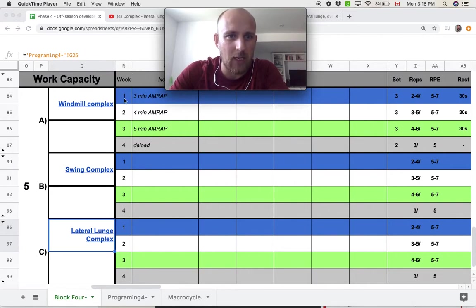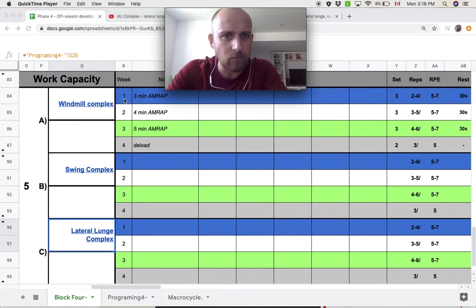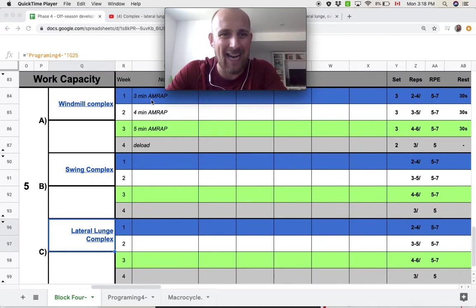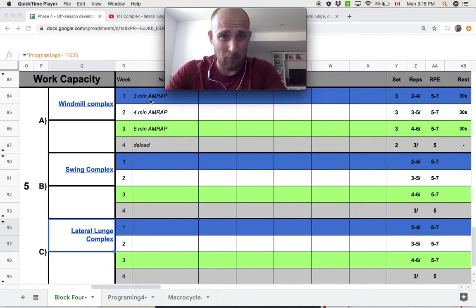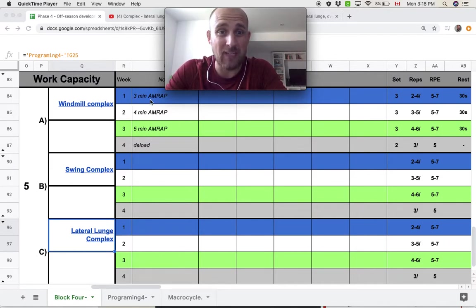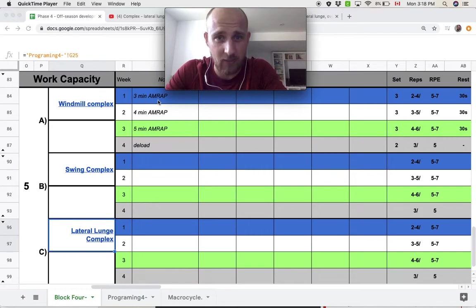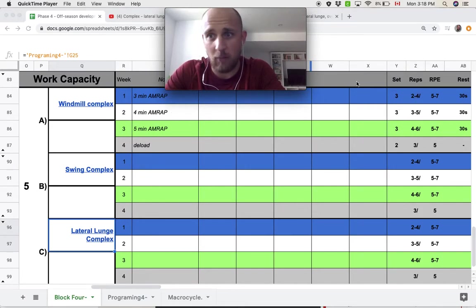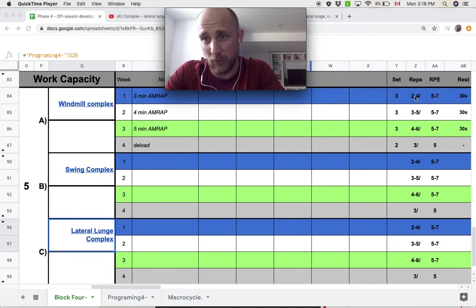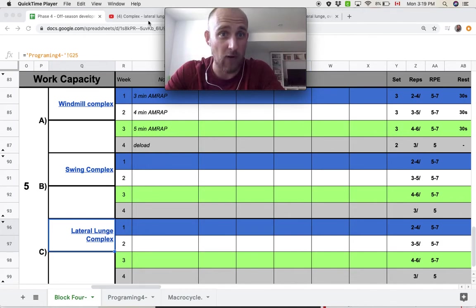In week one, we've got a three-minute AMRAP. In three minutes, you're going to set a timer and complete as many rounds as possible. You can see here for the windmill complex, I want you doing two to four reps.